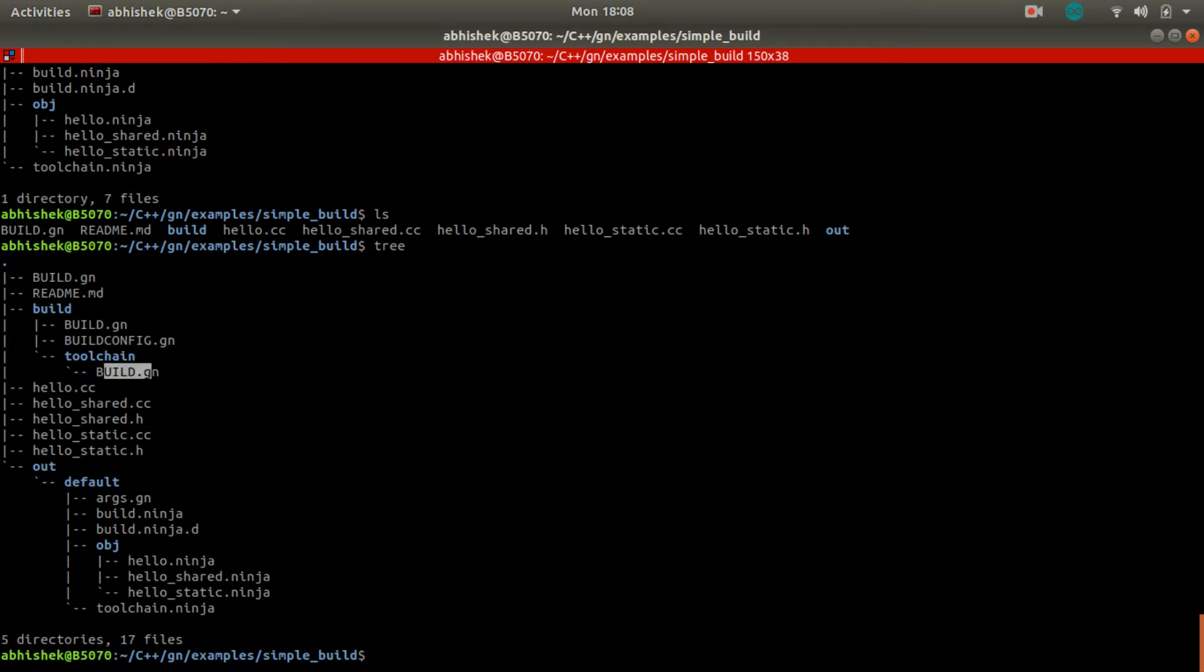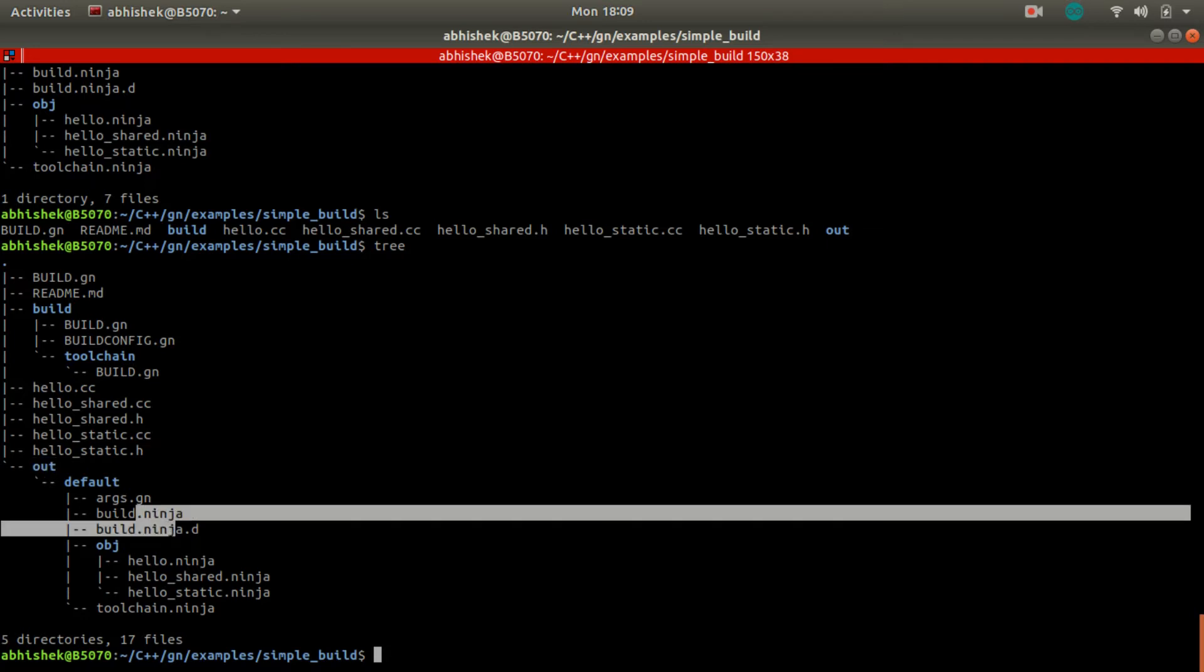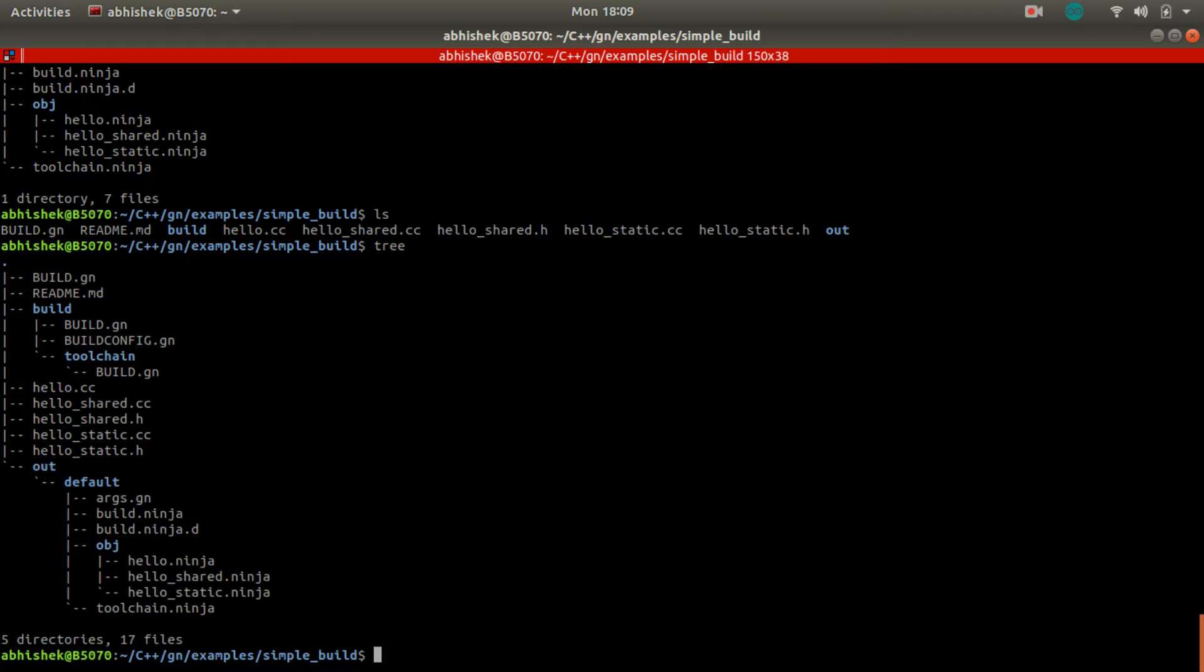Here we can see build.gn. Those actually got generated in the form of build.ninja and some meta information here. Object is also in hello.ninja form. This is not a binary; this is not executable.